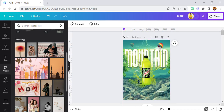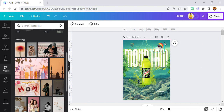Hello everybody and welcome to my YouTube channel. Today I'm going to be showing you guys how I achieve this particular design. It's a very simple design and I didn't do much, but let me just show you how I achieved it.